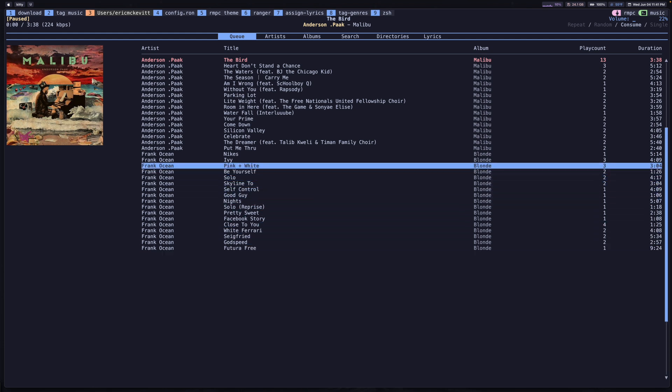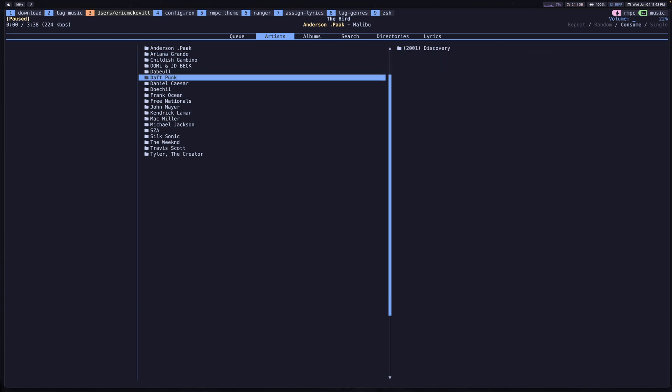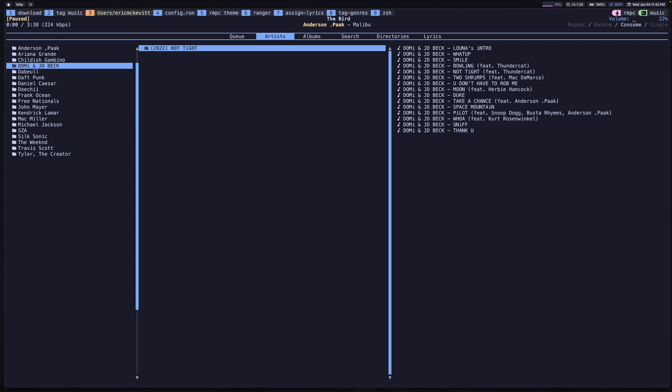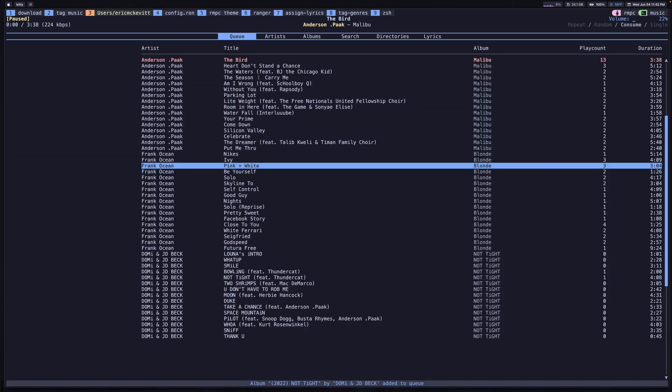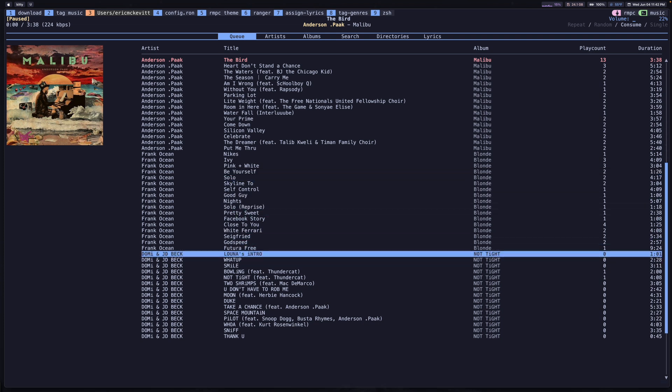You have a couple tabs here. The artists tab is just the list of artists that you have in your library. You can search through this and find an album that you want. While you're hovering over it, you can press A, and that's going to add that entire album to the queue. Now you can see I have this album added at the bottom.